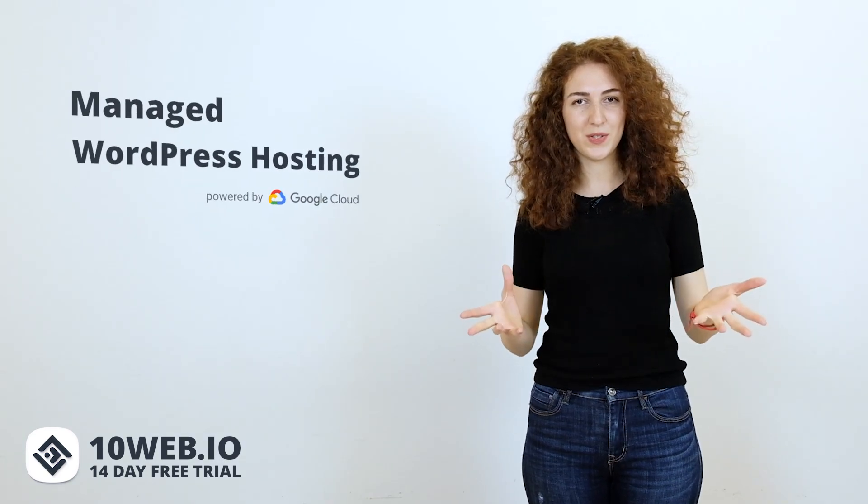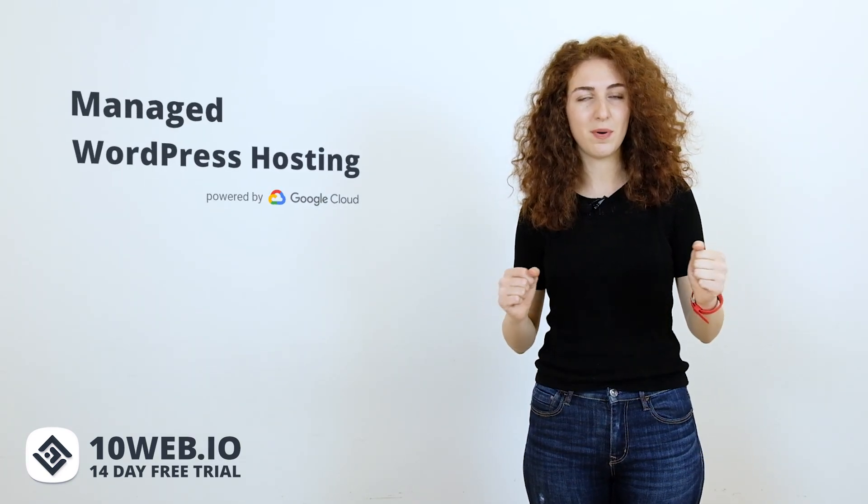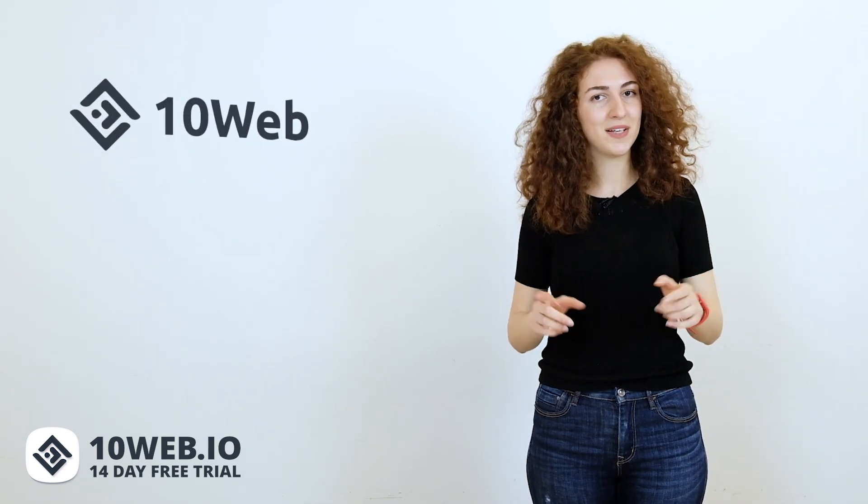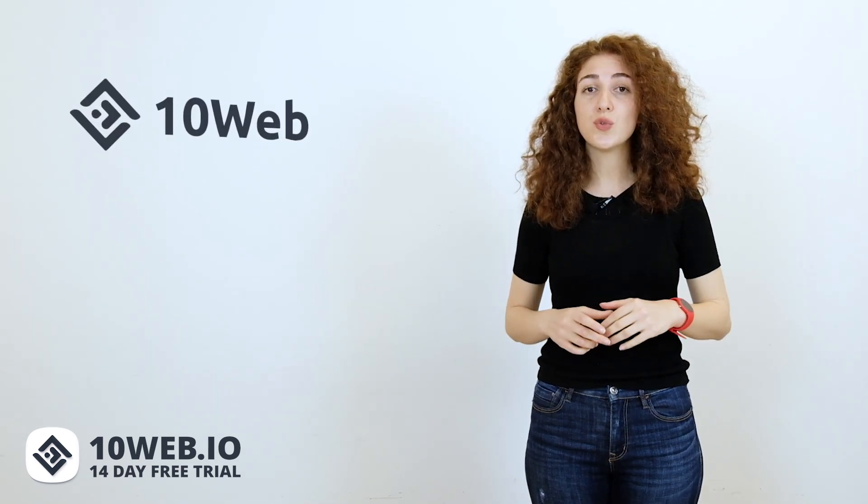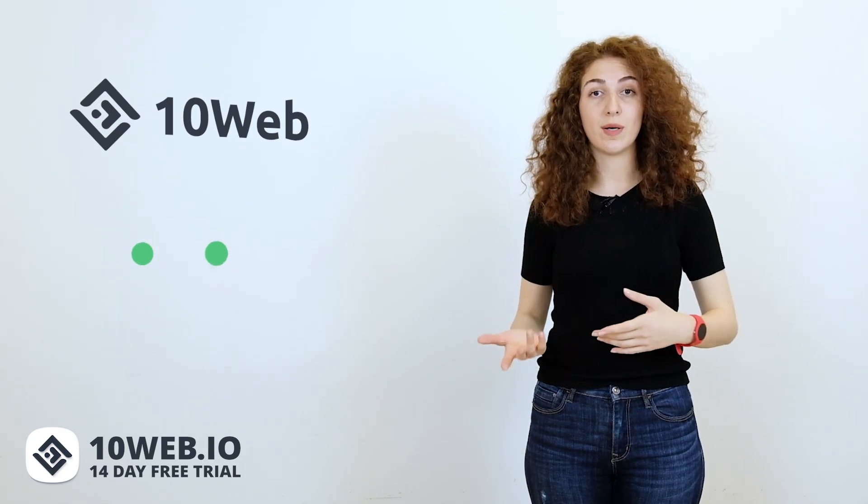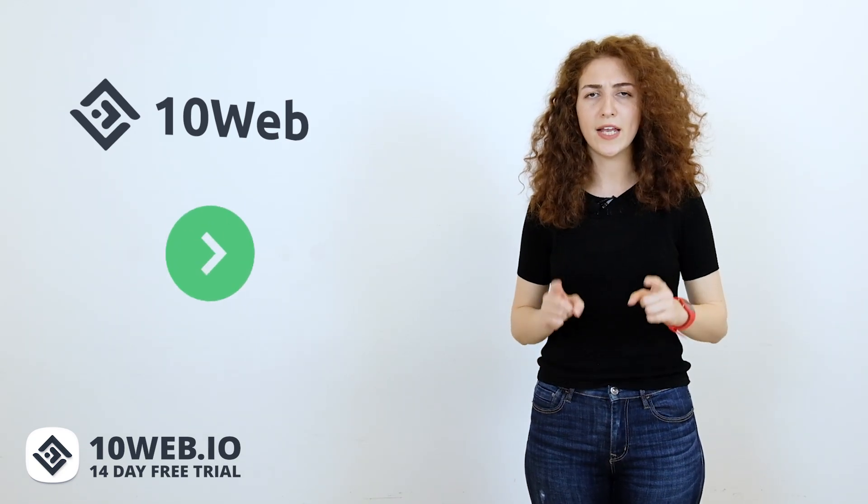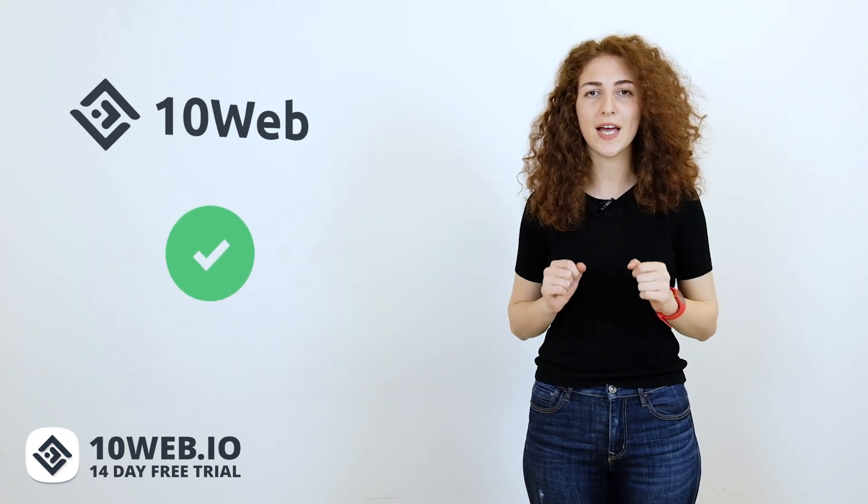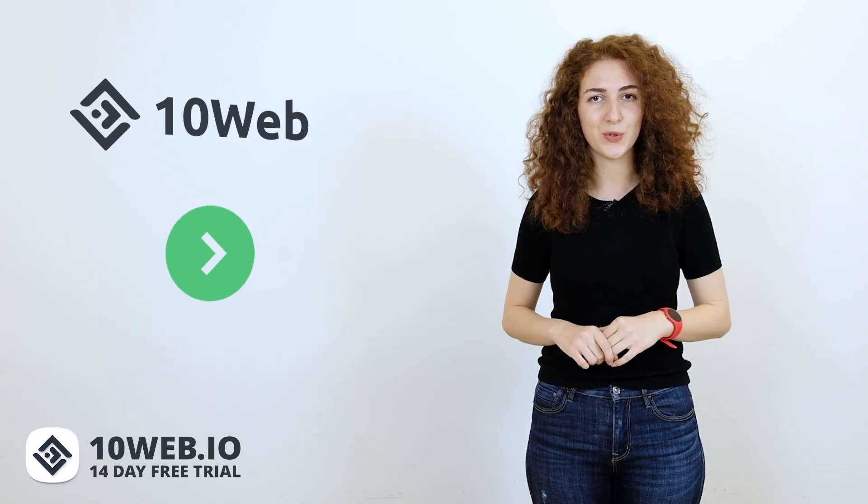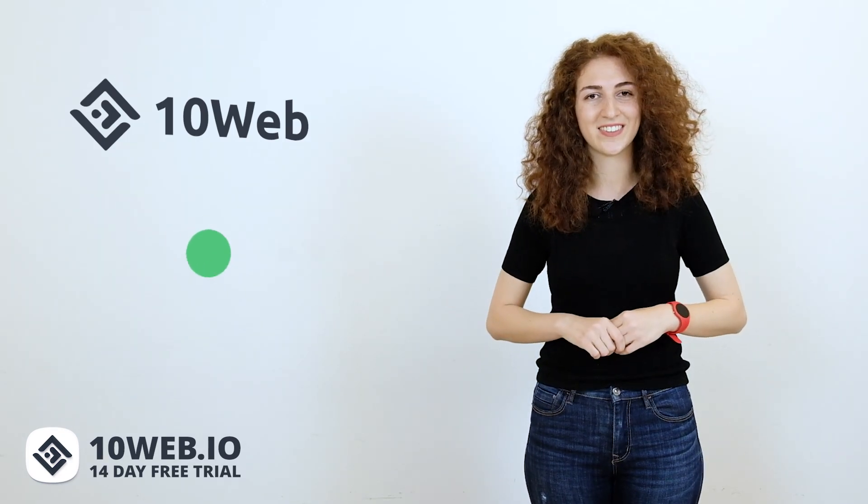Hey there, I'm Anna at 10Web, a managed WordPress hosting platform powered by Google Cloud. In today's video, we're going hands-on with the best GoDaddy alternative, 10Web. We're going to do step-by-step comparison of GoDaddy's and 10Web's offerings and assure you that 10Web is the best WordPress hosting choice for every site creator.